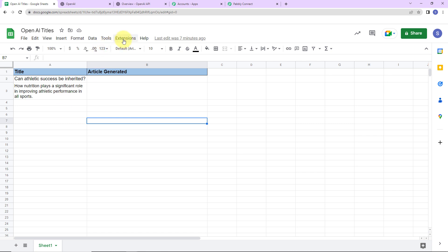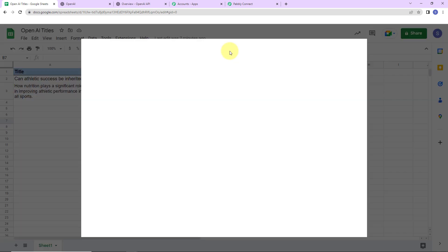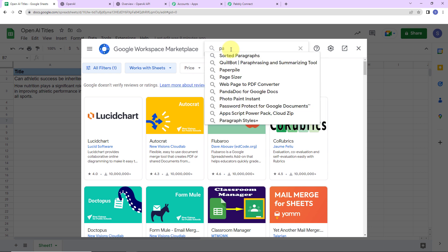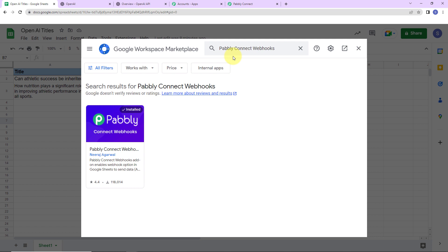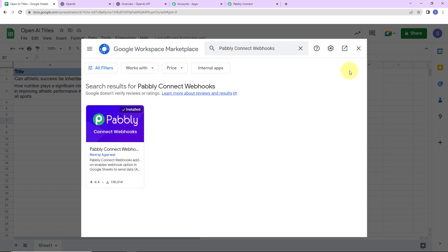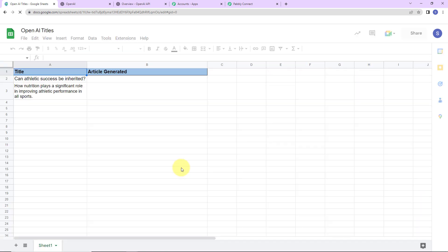Go to Extensions, then Add-ons, then Get Add-ons. Here we have reached the Google Workspace Marketplace. Search for 'Pabbly Connect Webhooks' — you can see this application has already been installed on my system. You have to first install it because this is compulsory. Once done, close this window and refresh the page. This is an extremely significant step.